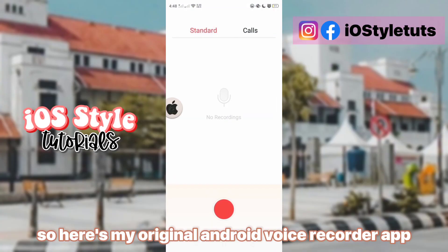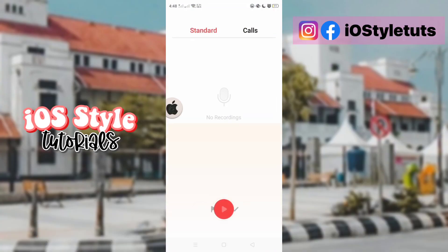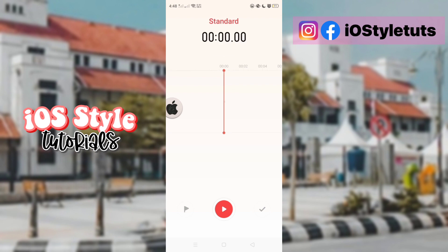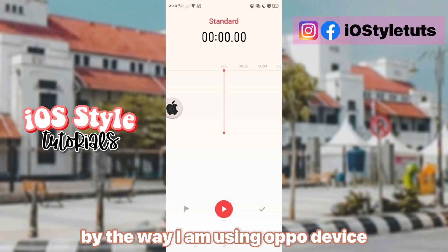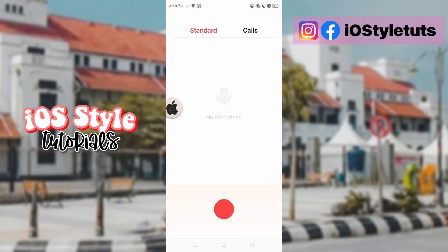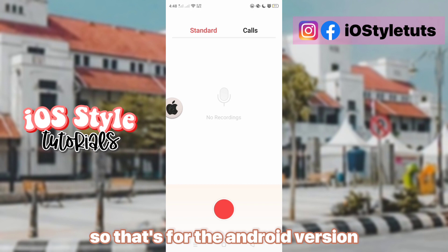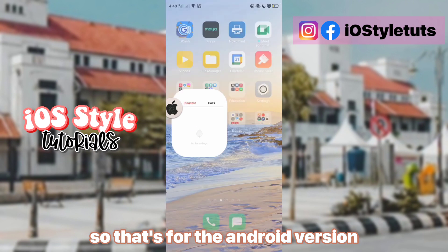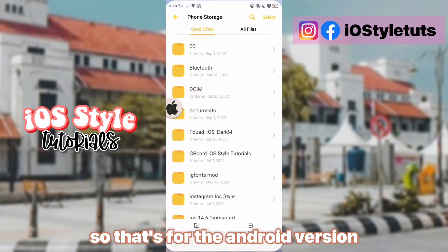So here's my original Android voice recorder app. By the way, I am using an OPPO device. So that's the Android version.